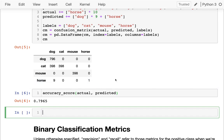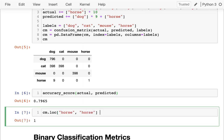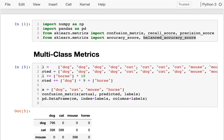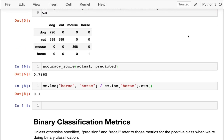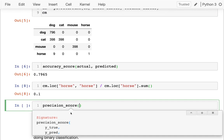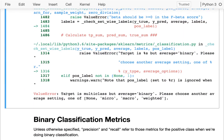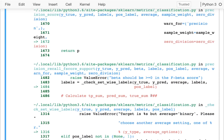If I wanted to look at recall for the horse, I'd expect it to be 10 percent — we only correctly identify a horse 10 percent of the time. One way to do that manually: in my confusion matrix I get the horse-horse value from the bottom right and divide it by the sum of all values in the horse row. I get 10 percent, just as expected. The shorter way would be to use the recall_score function built into sklearn. When I call it with the actual and predicted values, I get an error — it's complaining about multi-class versus binary.